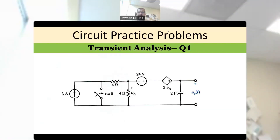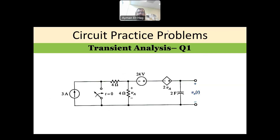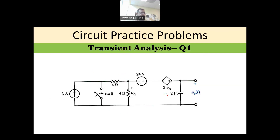Welcome to this series of circuit practice problems. Here we want to solve a question about transient analysis. In transient analysis, we use a DC supply, and this will be a first-order circuit, meaning you will have either a capacitor or an inductor. If you have both, this is a second-order circuit and the analysis is totally different. Let's see the question and the procedure we are following.